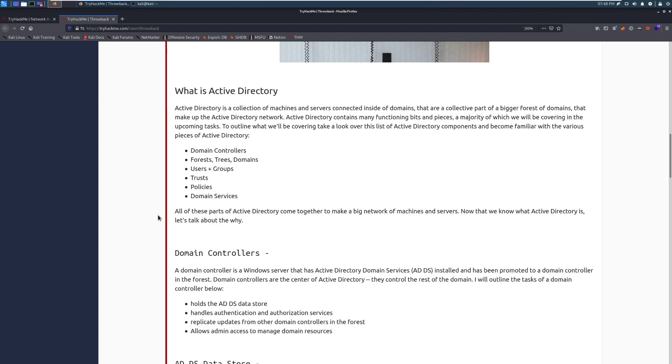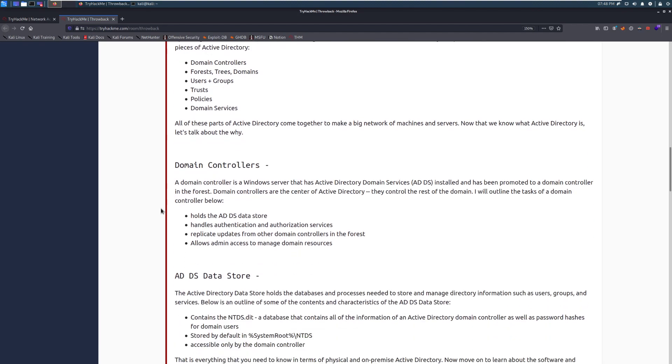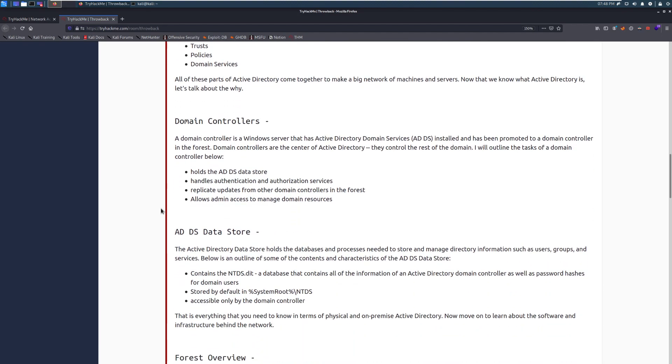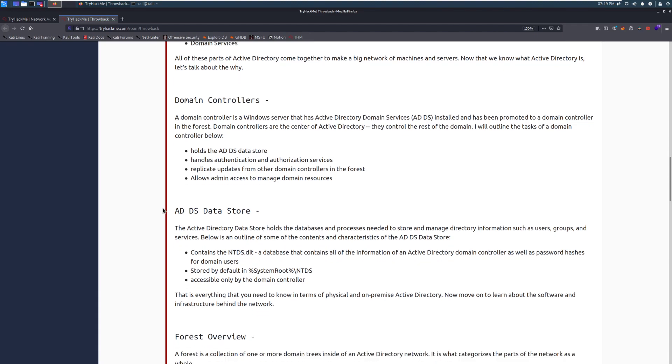Now that we know what Active Directory is, let's talk about the why. Domain controllers. A domain controller is a Windows server that has Active Directory Domain Services (ADDS) installed and has been promoted to a domain controller in the forest. Domain controllers are the center of Active Directory. They control the rest of the domain. Effectively, they're the CEO in the company, but on the actual side of Windows.